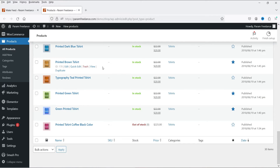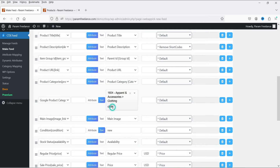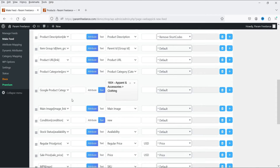This demo website is mostly about apparel and accessories, so I'll select 'Clothing.' Select the category according to your shop or products. If you want detailed information about Google product categories, you can search for 'Google product categories' and you'll see the full list of categories available in the Google Merchant Center.